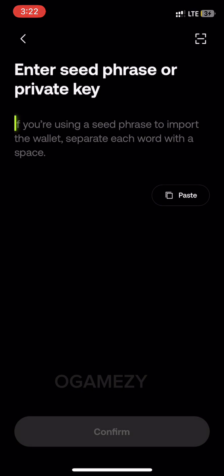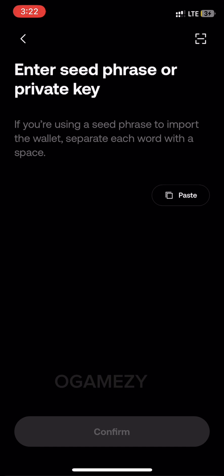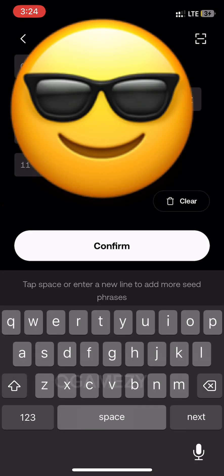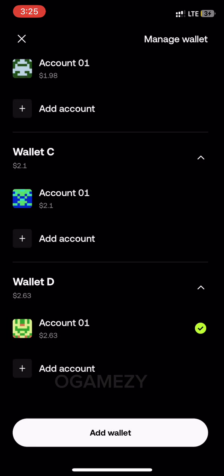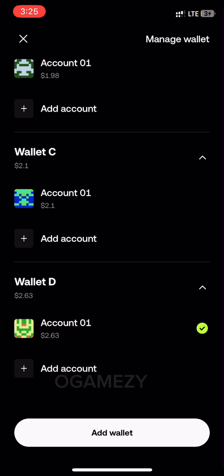Now type in your Bitget wallet key phrases that you have written down already. Make sure you write them in order, the way they were numbered. After that, confirm it and allow the wallet to import. That's all — your wallet has been imported.